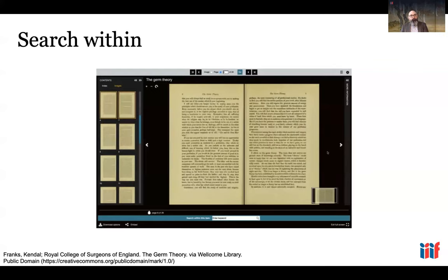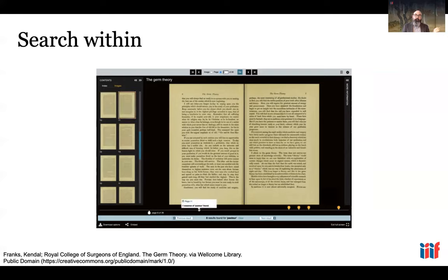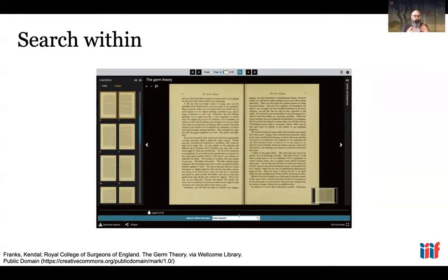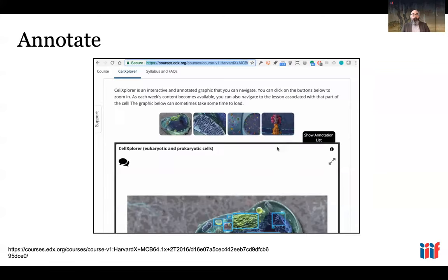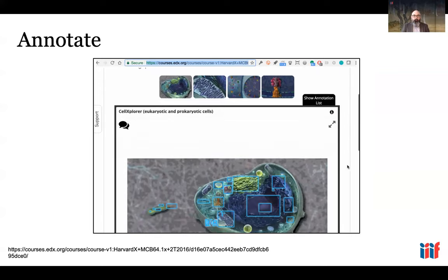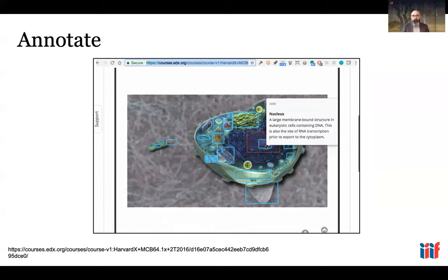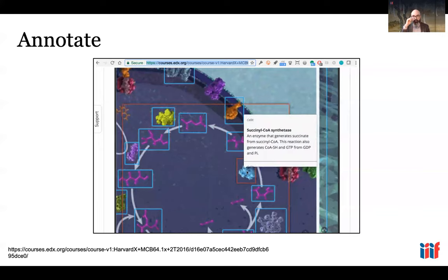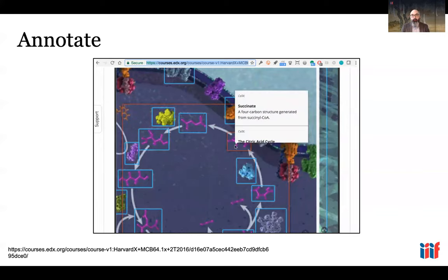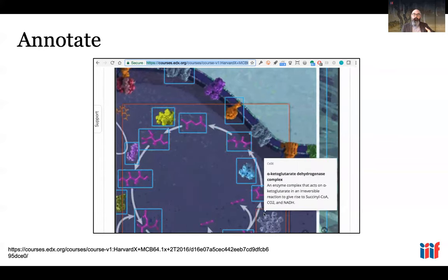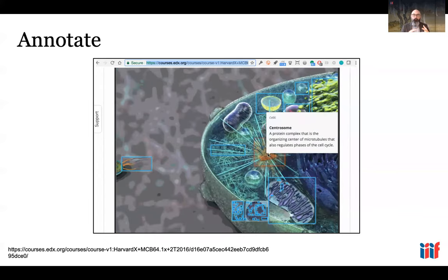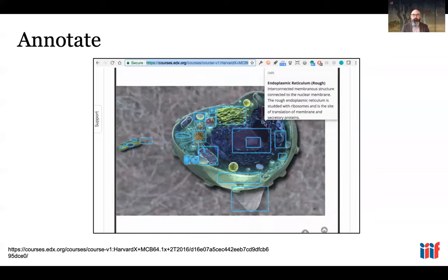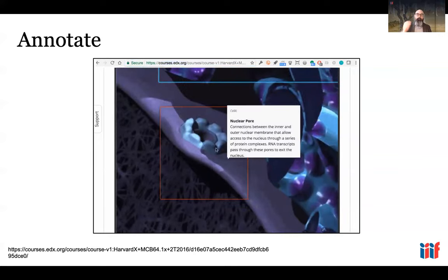There are also elements built into IIIF that allow searching within text. If you have translations, transcriptions, or other text associated with an image, you can search inside that text just as you would searching inside a PDF. Annotation is how this is accomplished. This example shows annotation used in an educational context — Harvard's edX course on cell biology and chemistry — providing annotations that describe what's happening in different components of a cell at their natural scale relationships, so students can explore the cell at full resolution with descriptive text.